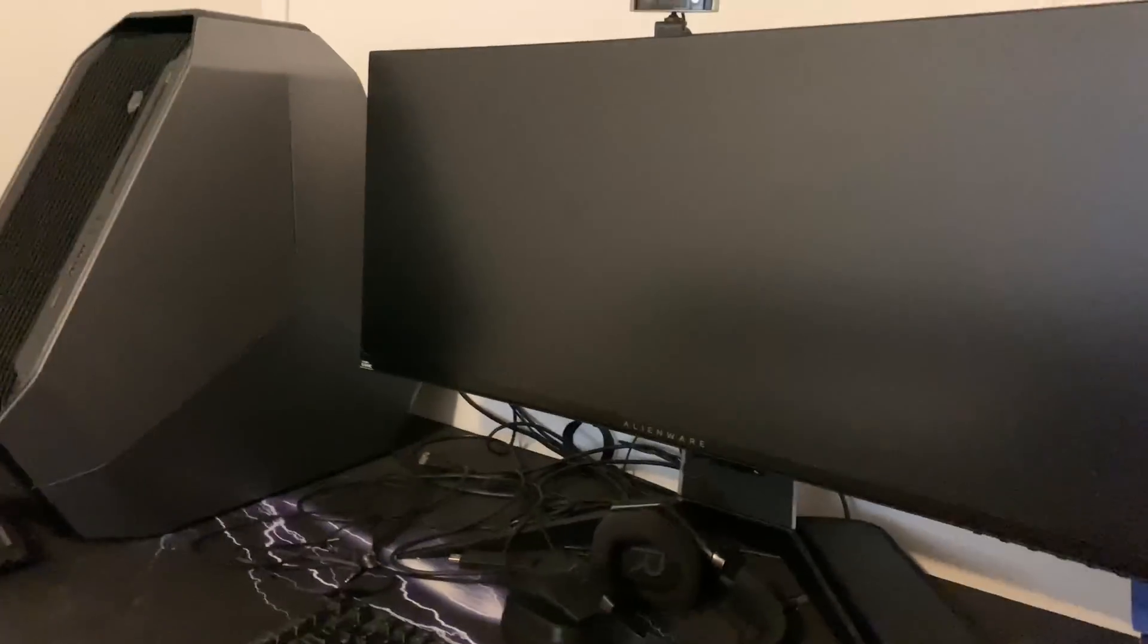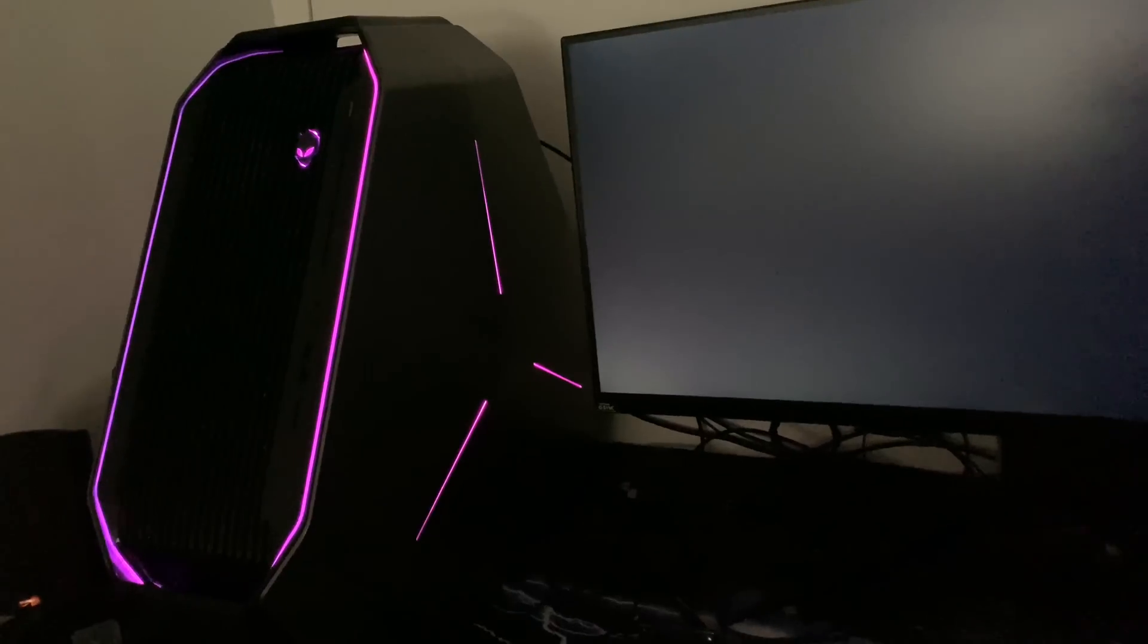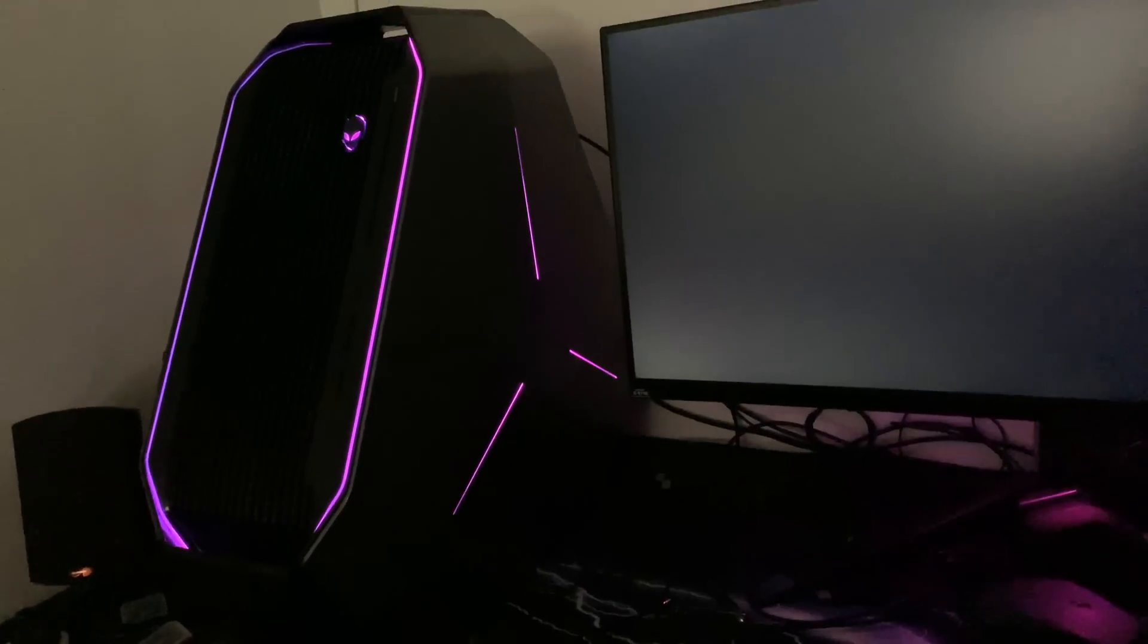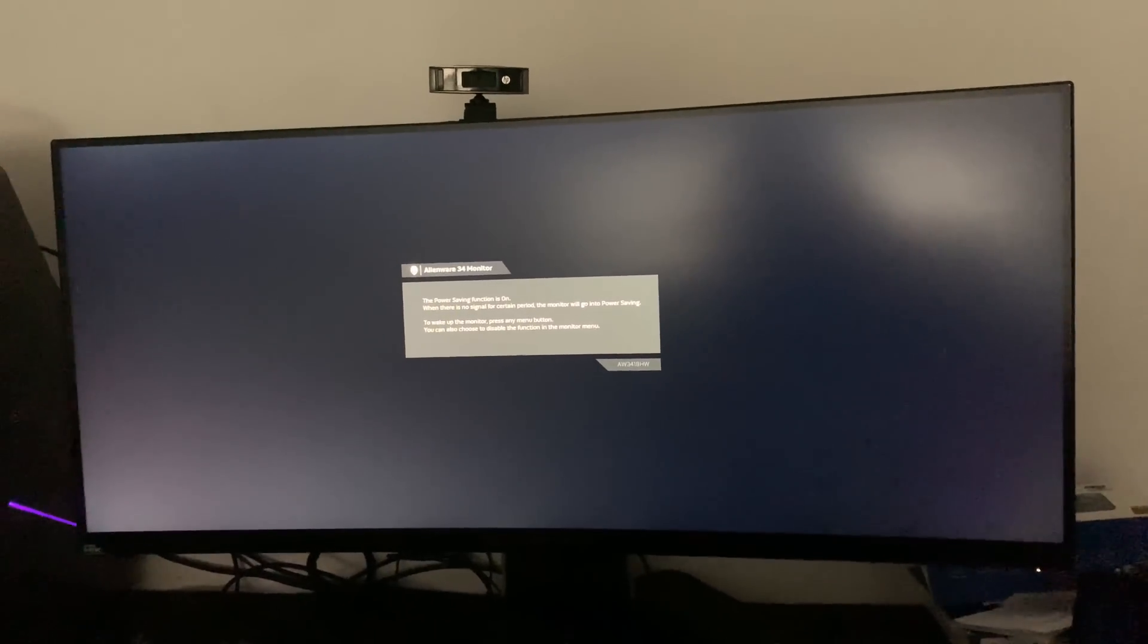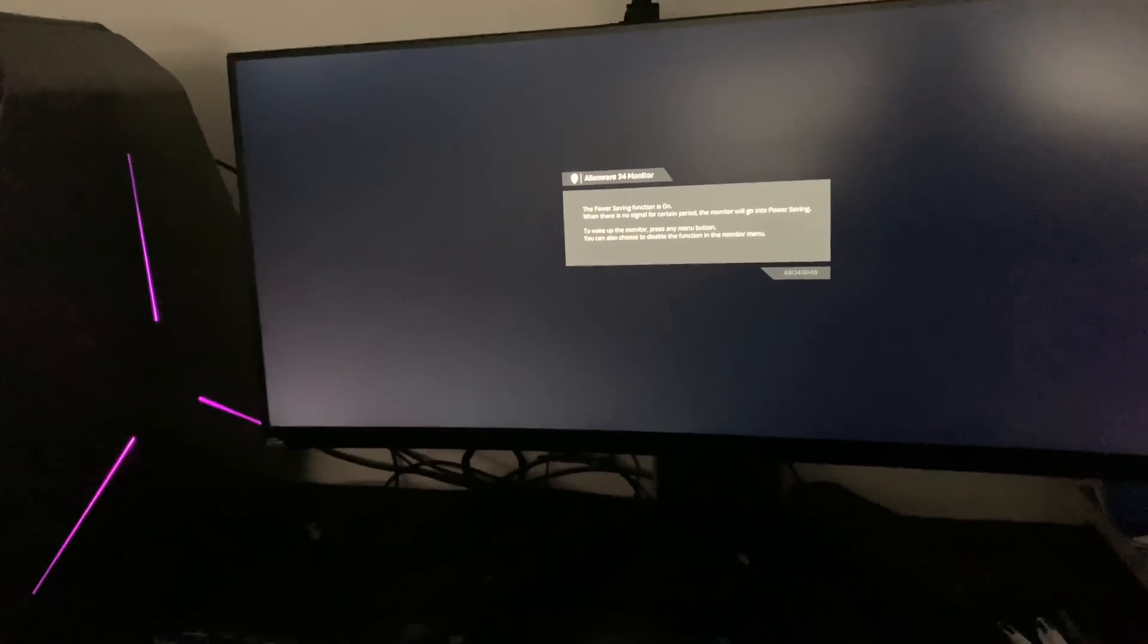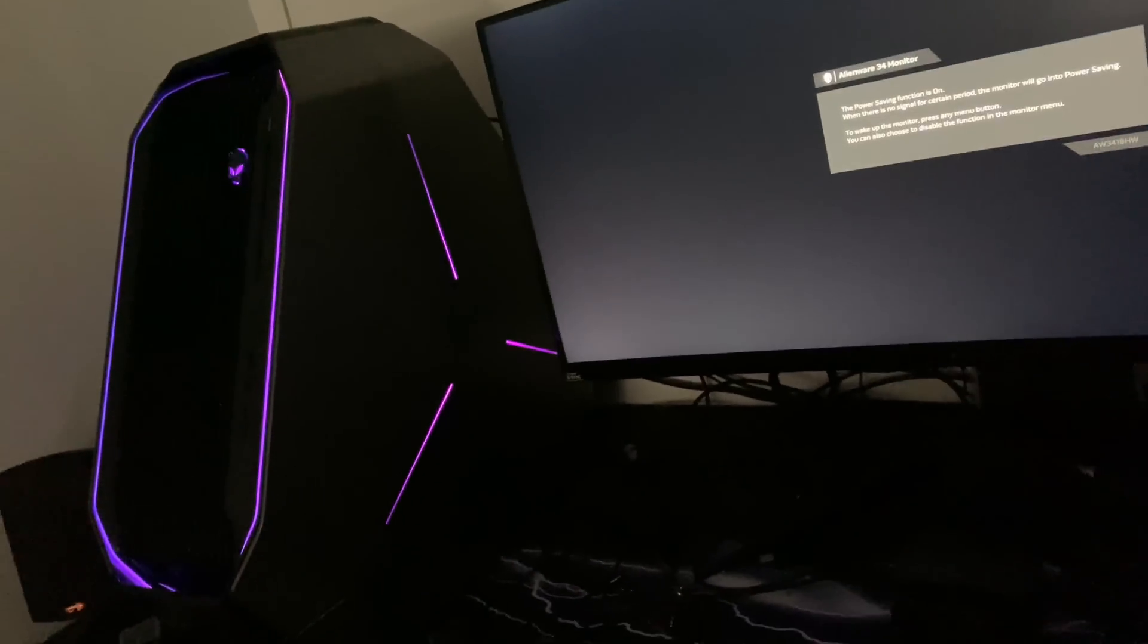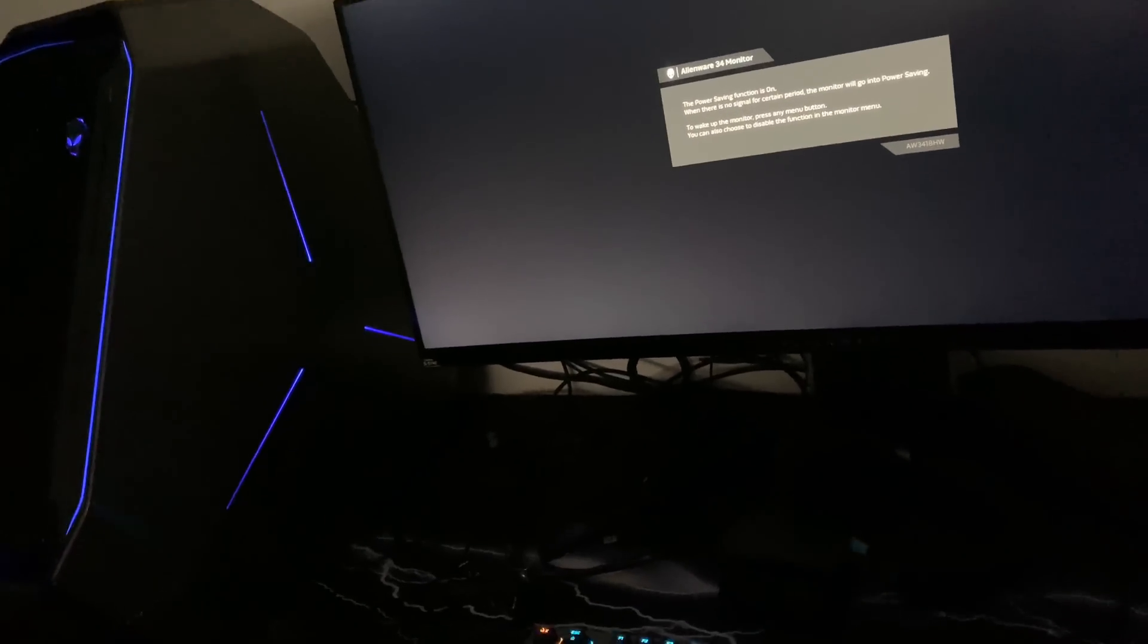I'll turn off my lights so we can see the lighting effects. One thing I have noticed is that Command Center replaces Control Panel, however, you don't want to get rid of Control Panel because you're still going to need it, and I'm going to show you why.